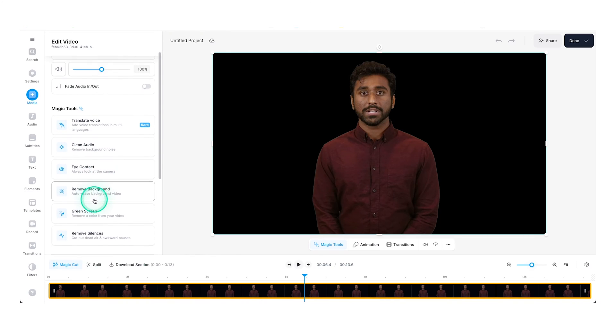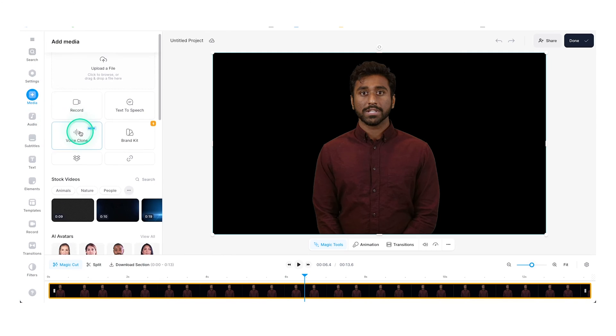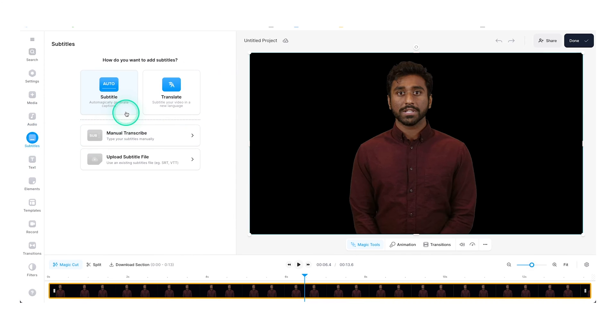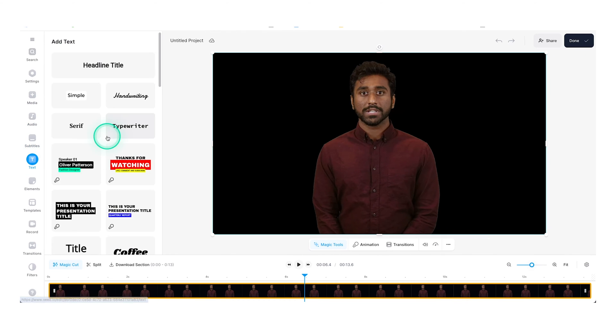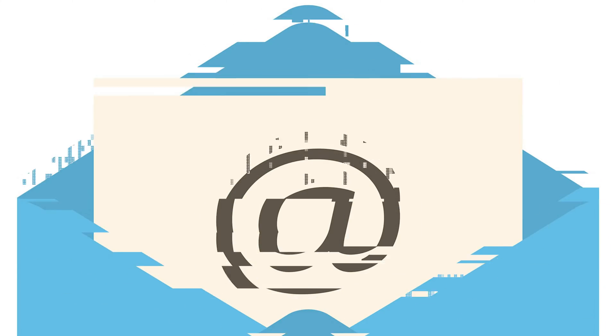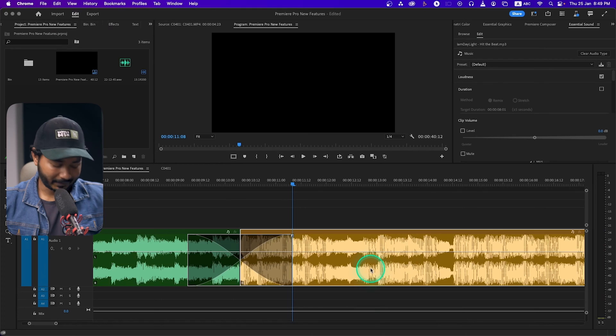Veed.io also has background removal, transitions, text effects, filters, elements, and music. If you want to learn more, comment below and I'll make a dedicated video. Veed.io is free to try — if you like it you can purchase a subscription. There is also a promotion going on: get 30% off their annual Pro or Business plan by clicking the first link in the description. Everyone who signs up will get a private email in the first week of February.